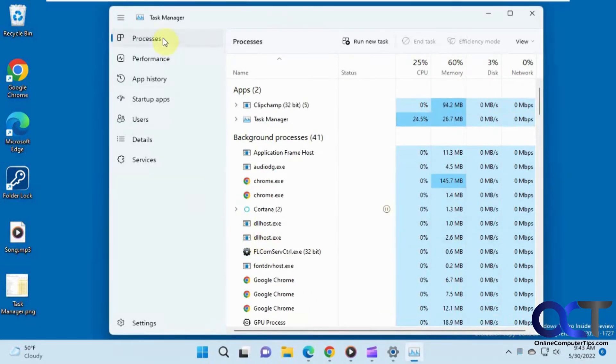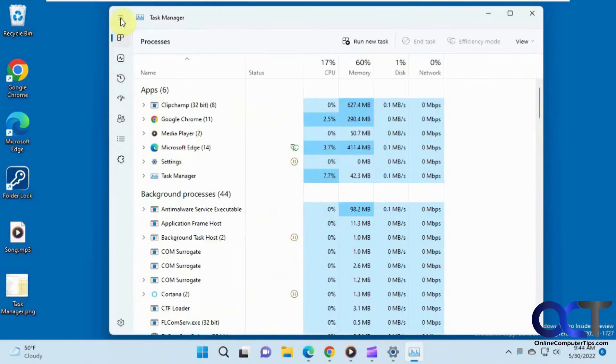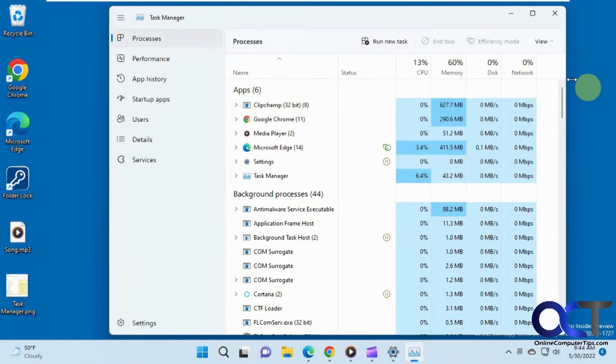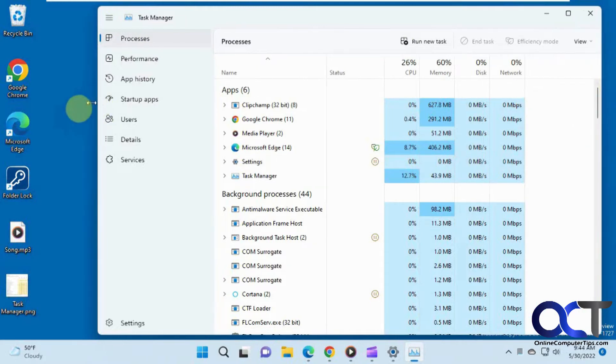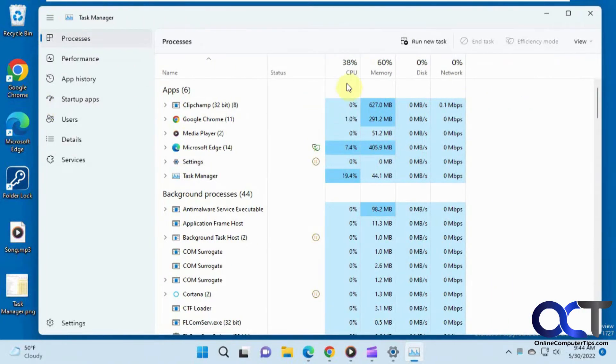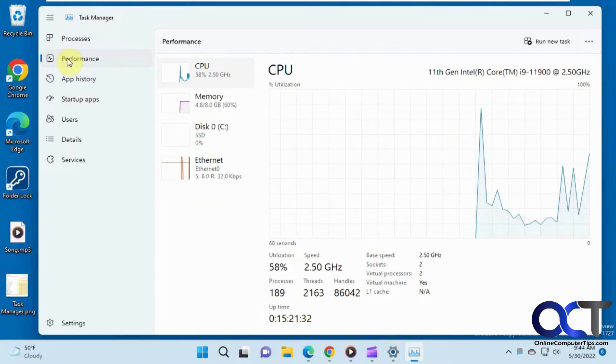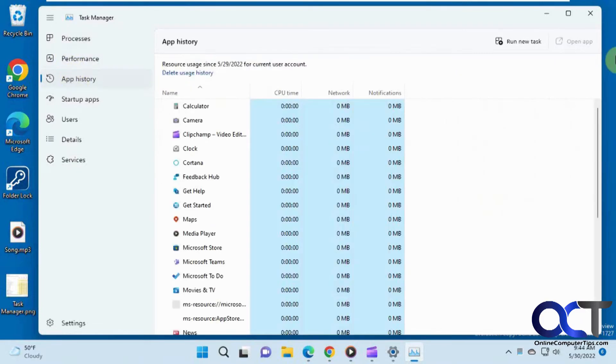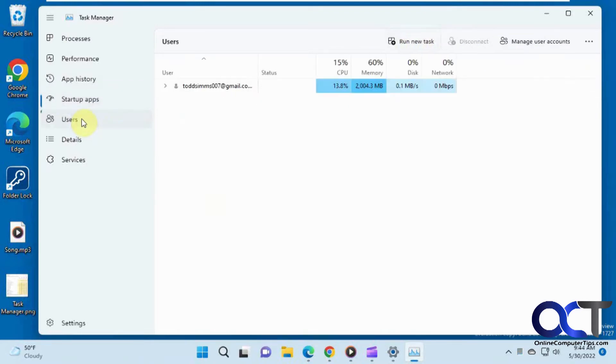And now you can see we have the menu items on the side, and we have the little hamburger here, so you can actually close them off if you just want to see the icons. And then across the top we have some menu items here as well. Let me expand this a little bit. So each category here will have its own menu item up top here depending on what you need to do, but each one will have a Run New Task no matter where you are.